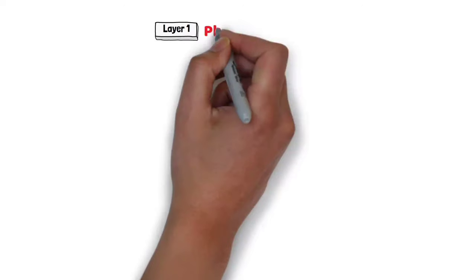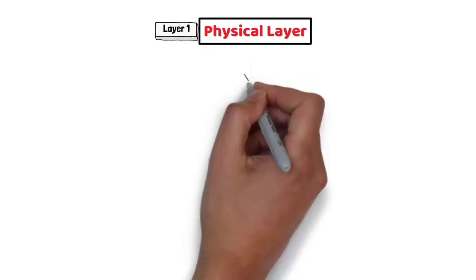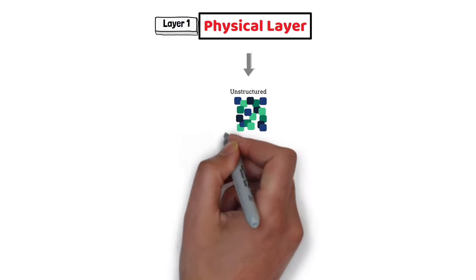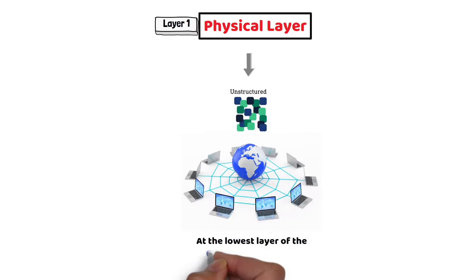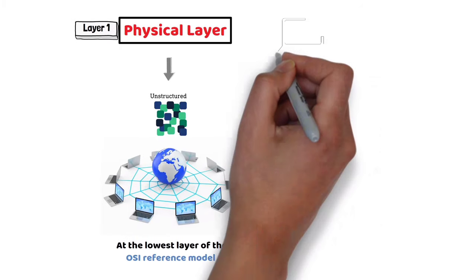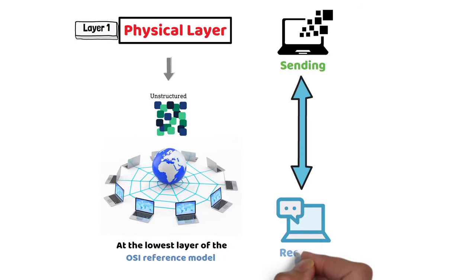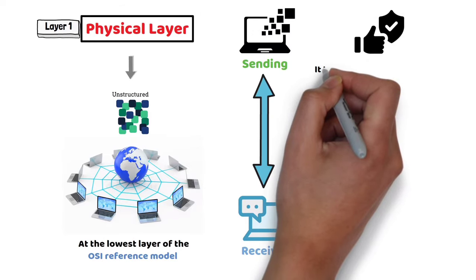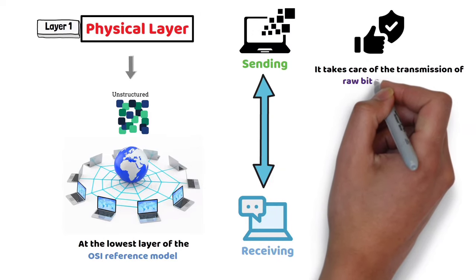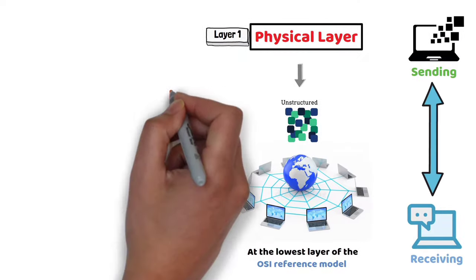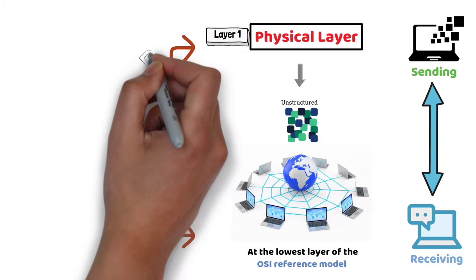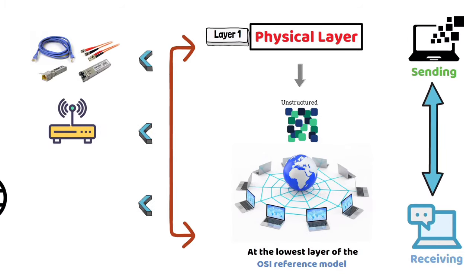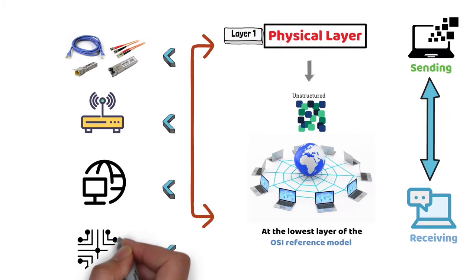Layer 1 – Physical Layer: The physical layer is responsible for transmitting unstructured data bits across the network, at the lowest layer of the OSI reference model, between the physical layers of the sending and receiving devices. In other words, it takes care of the transmission of raw bit streams. The physical layer may include physical resources like cables, modems, network adapters, and hubs, etc.